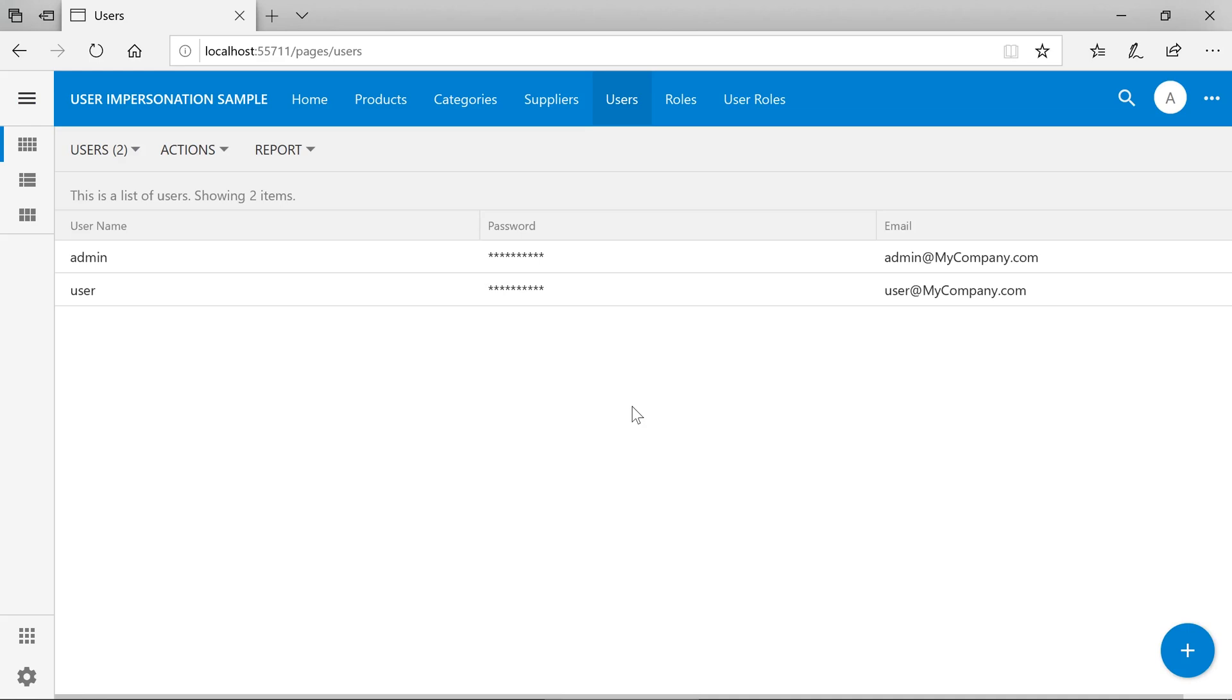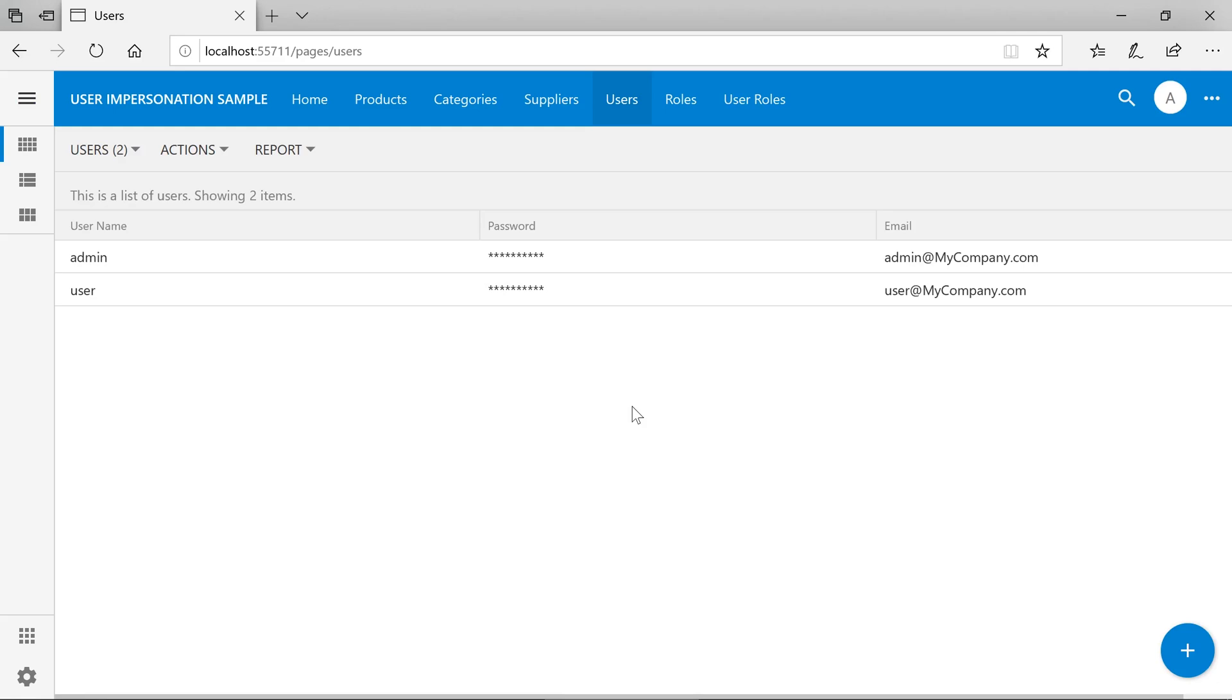If a user reports that a certain feature isn't working, or I want to make it easy to test a new feature, I may want to log in with a specific user account to reproduce that behavior. This can be hard to do if I don't know the user's password. A common solution for this problem is to offer the ability for administrators to impersonate a user. Let's go ahead and implement a user impersonate feature in my app created with CodeOnTime.